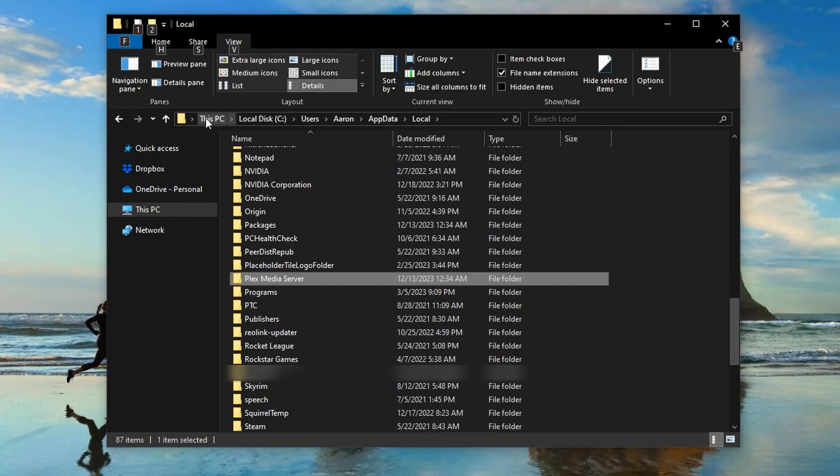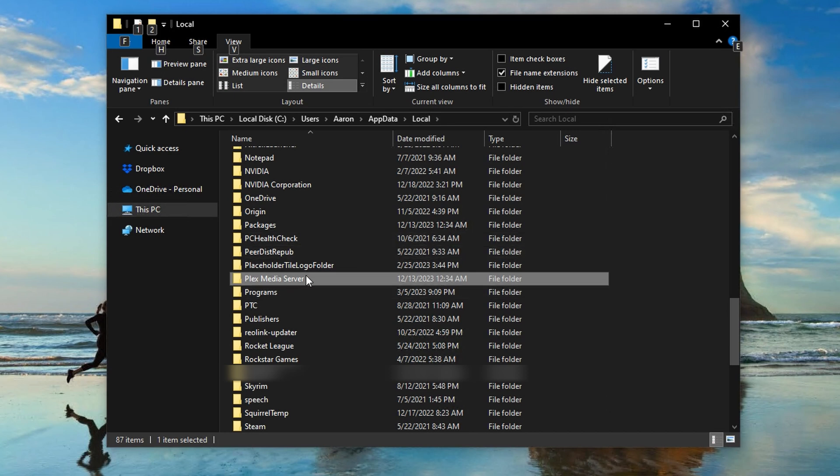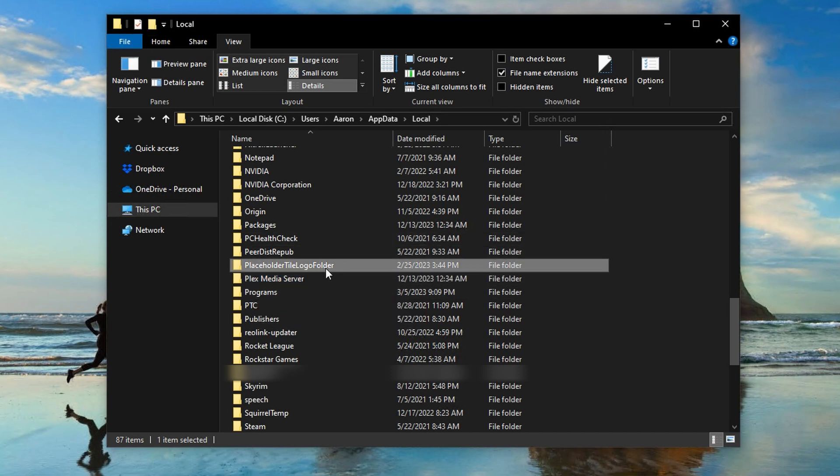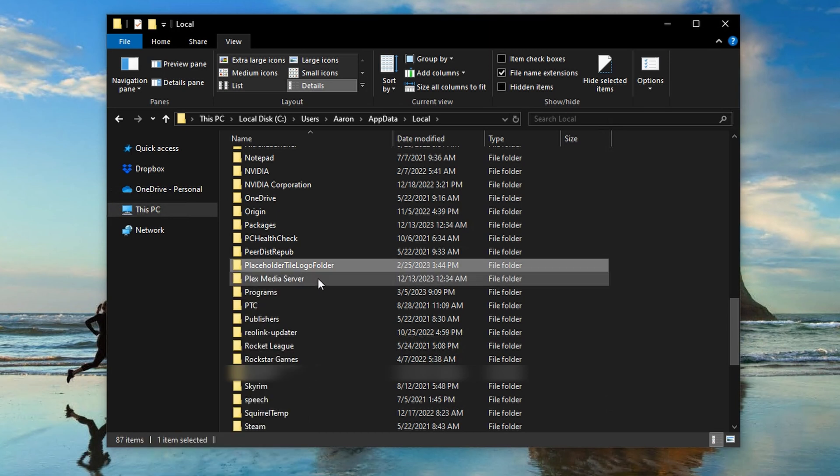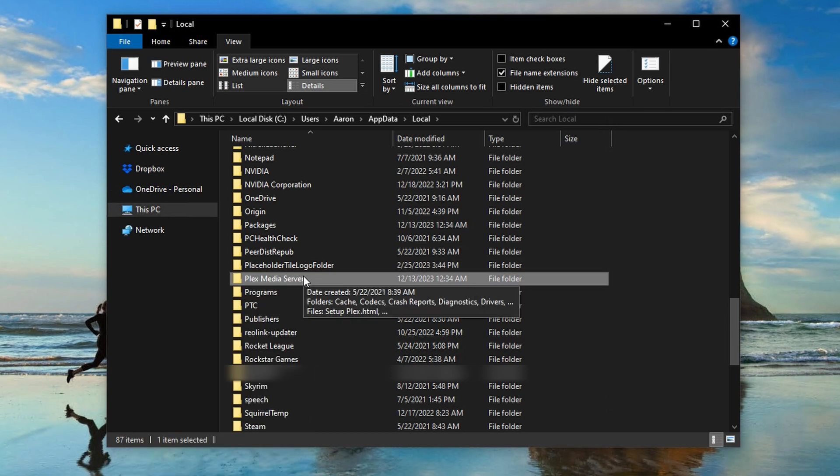After that, navigate to the Plex media server folder on the old server. That's typically found at C, users, username, app data, local, if you have a Windows PC you're using it on. When you find it, copy it to a folder on your desktop.